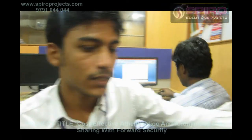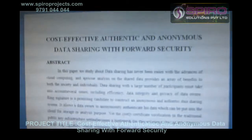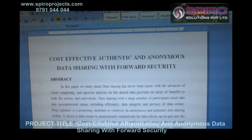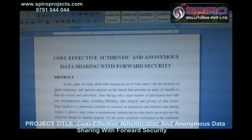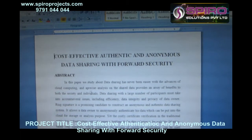My topic is cost-effective, authenticated and anonymous data sharing with forward security.